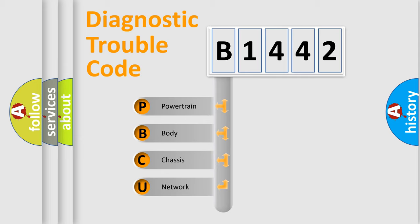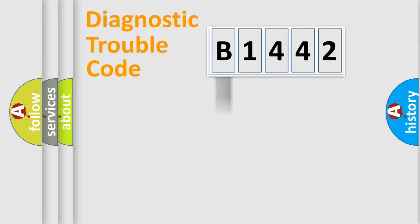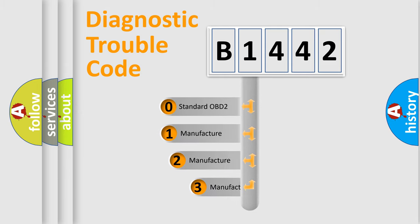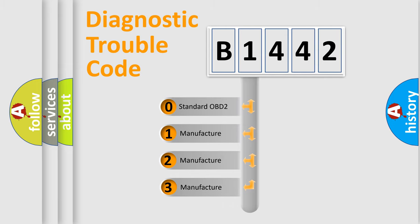We divide the electric system of automobile into four basic units: Powertrain, Body, Chassis, and Network. This distribution is defined in the first character code.